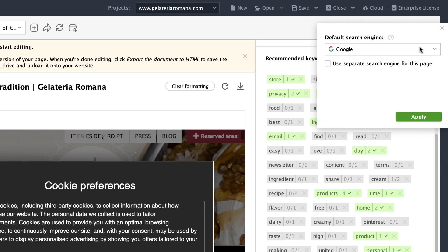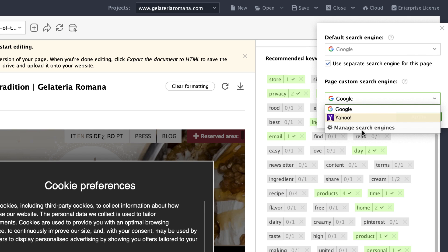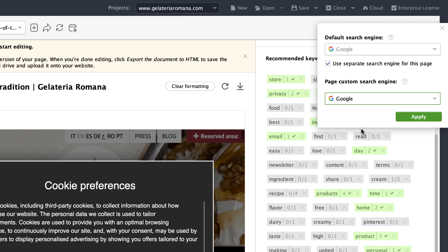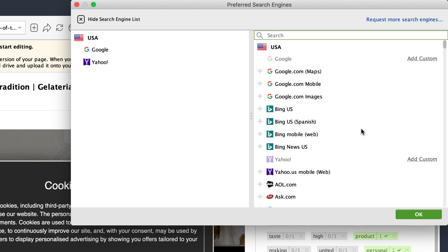Then put a tick near 'Use separate search engine for this page' and click Manage search engines. You can choose a search engine from the provided list or set up a custom one.